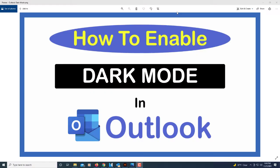This is going to be a video tutorial on how to enable dark mode in Microsoft Outlook. I'll be using a desktop PC for this. I'm going to jump over to Outlook here.